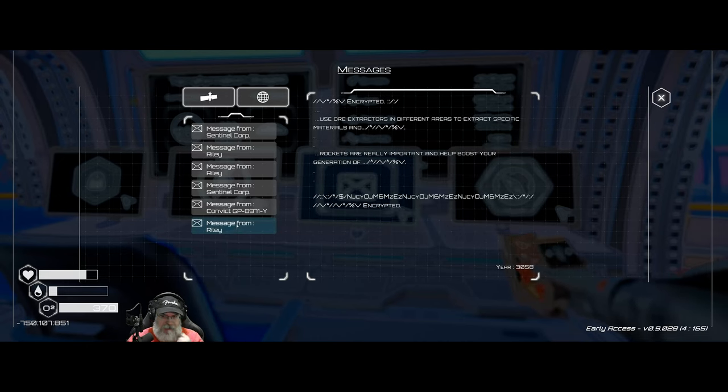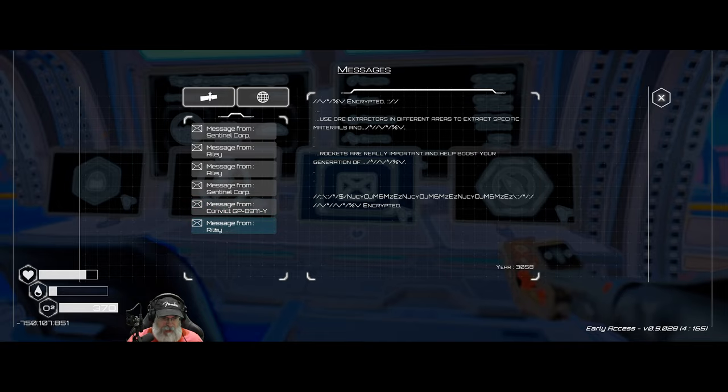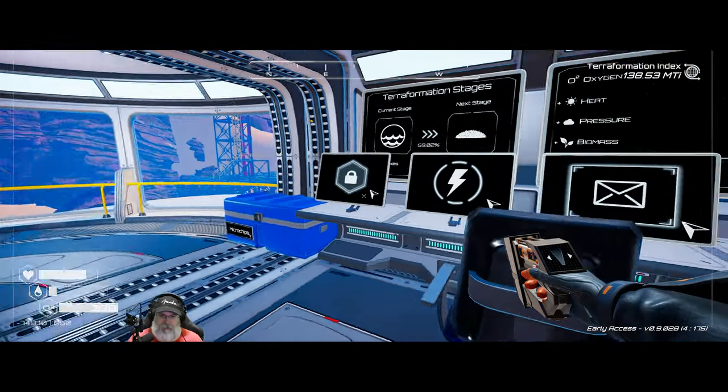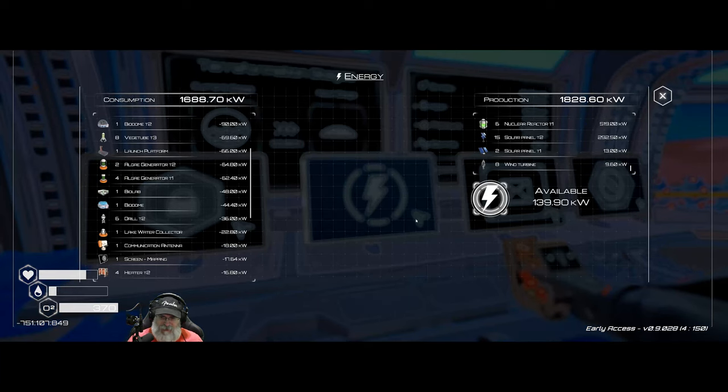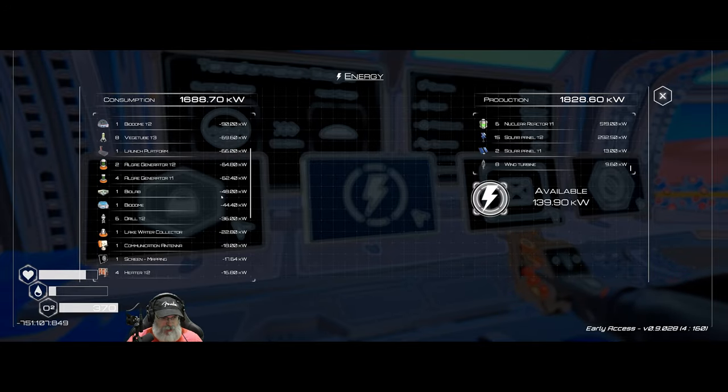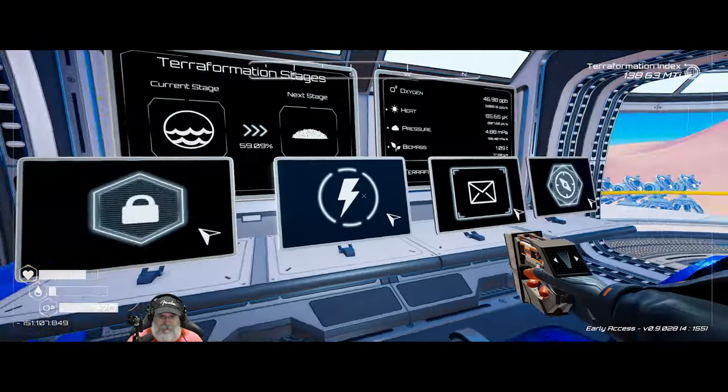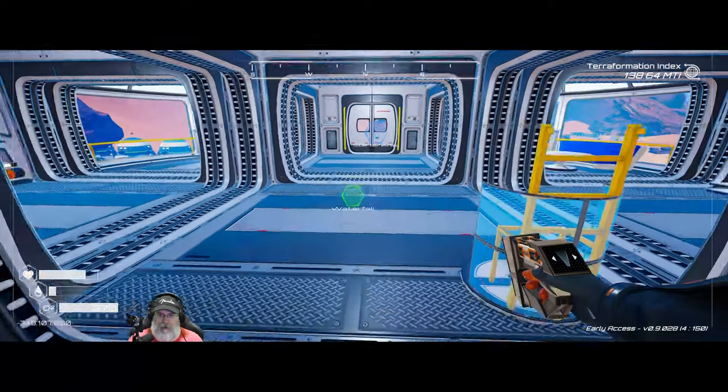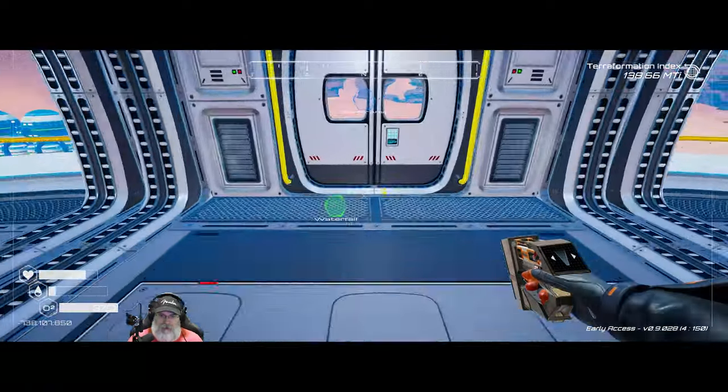Yeah, this message from Riley keeps acting like we haven't read it, but we have multiple times. So I don't know what the hell's going on with that. We do have to be mindful of our power. We have 139 kilowatts, which should be plenty for us to do stuff.